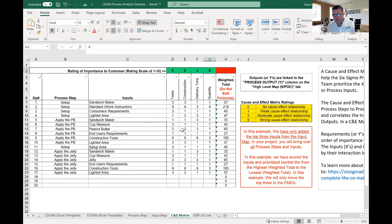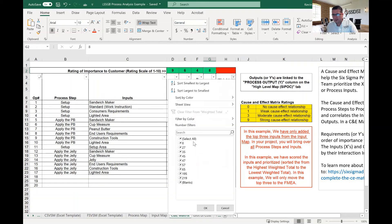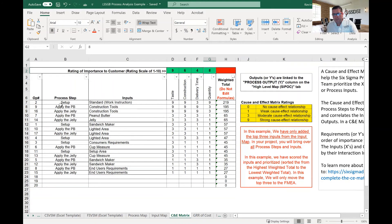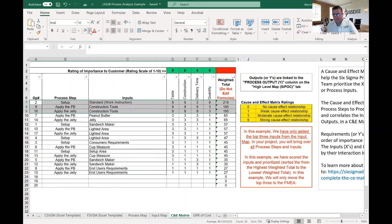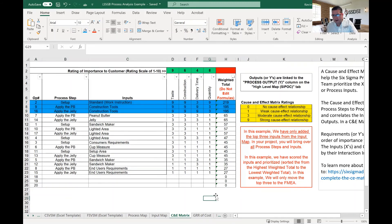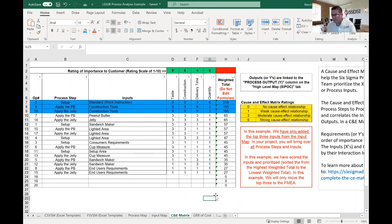Once we determine all of our scores, then we can sort on largest to smallest. And when we sort on largest to smallest, the rule of thumb is to take that either top three or top five, and those now are our KPIVs, which means key process input variables. Those are the significant variables.